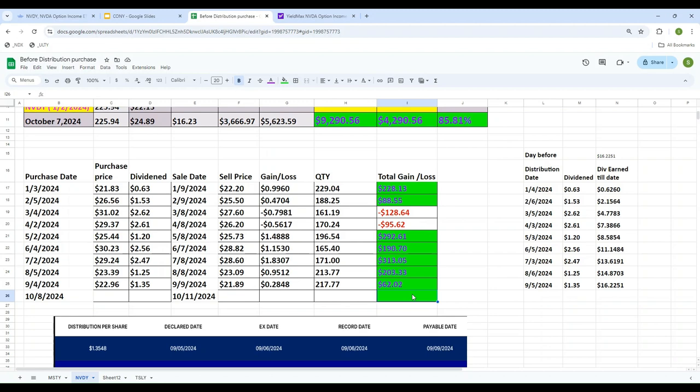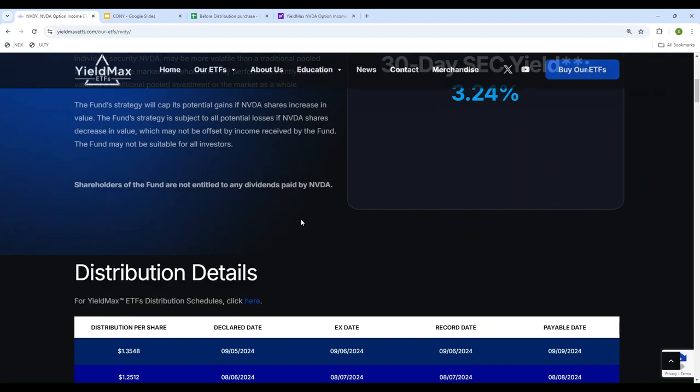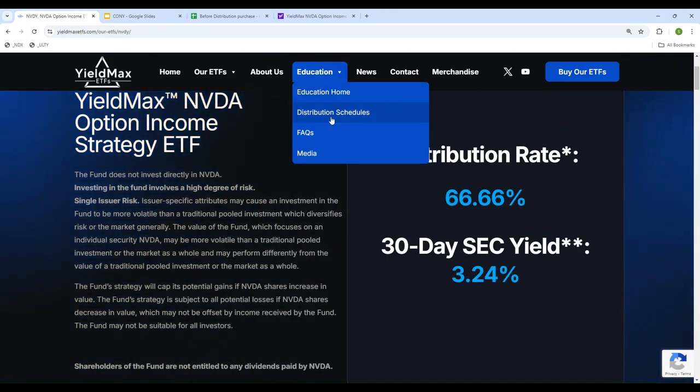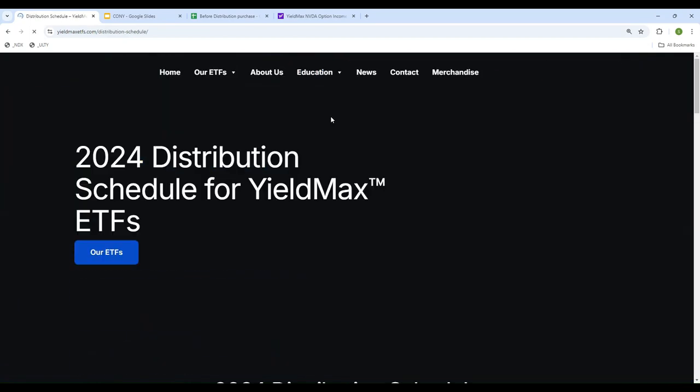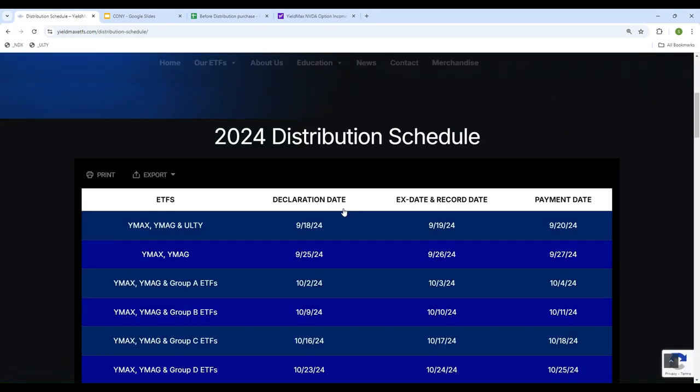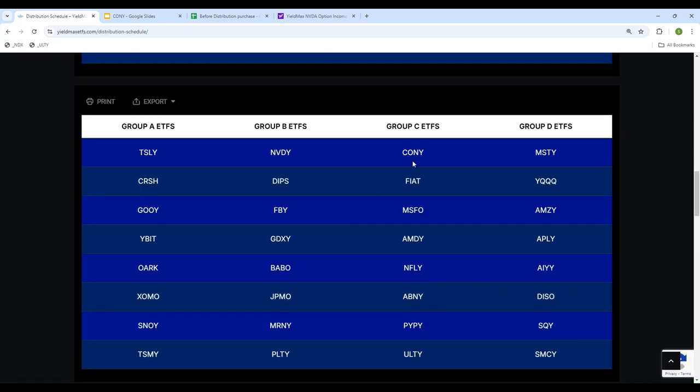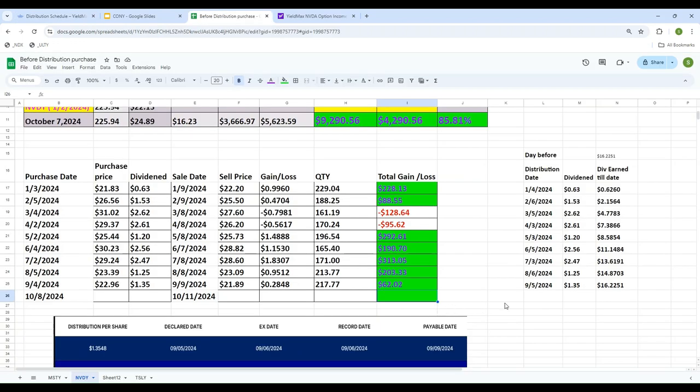We'll see how it turns out and talk about it probably next week when we look at flipping into another group. Maybe CONY next week, and week after that MSTY. This was the video for today. I hope you liked it. Please share, subscribe, and comment. I hope to see you soon with a new video. Thank you and have a good day.